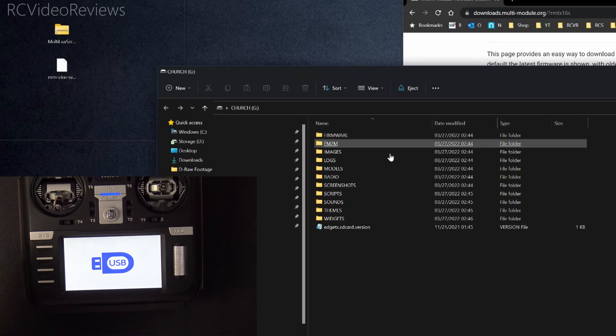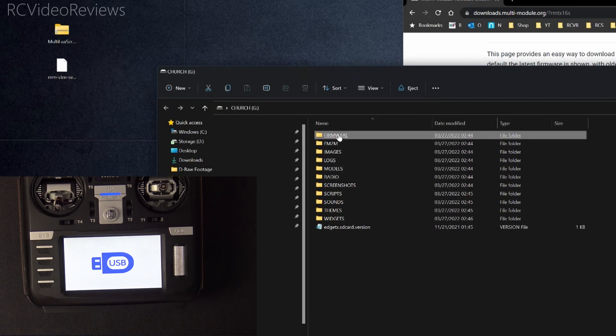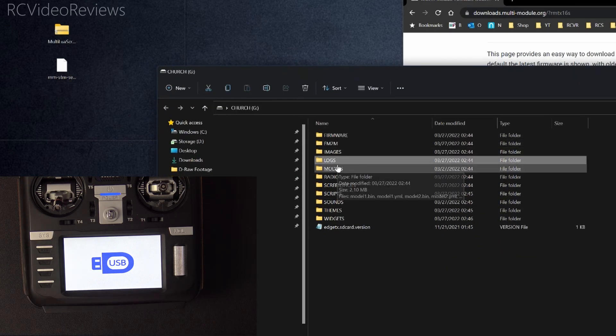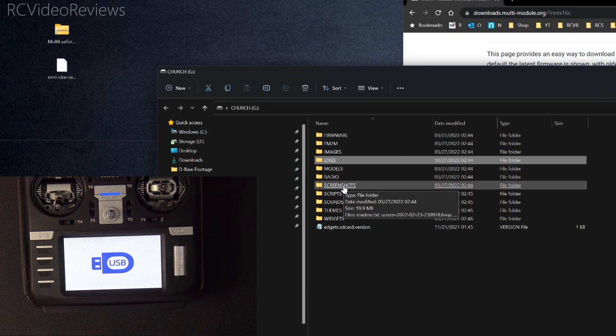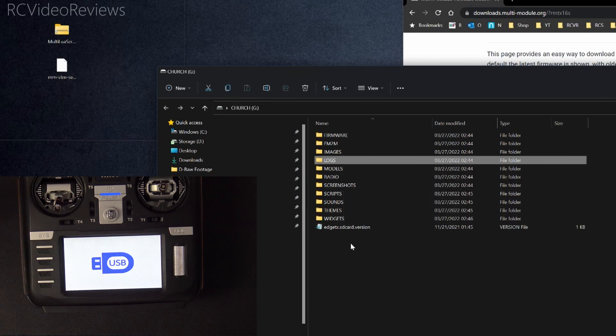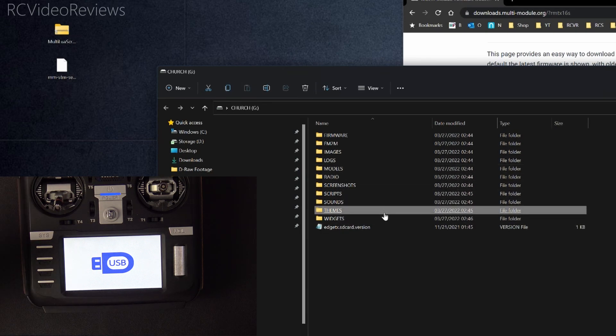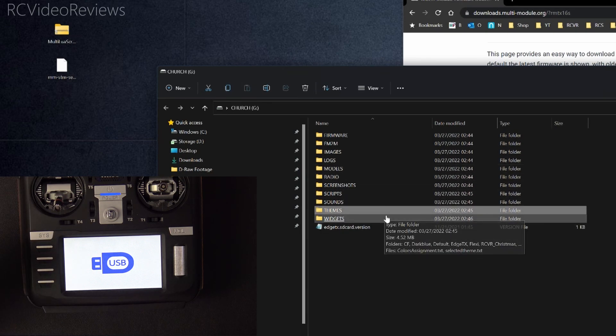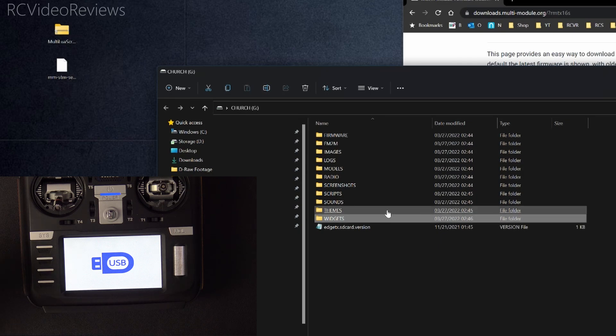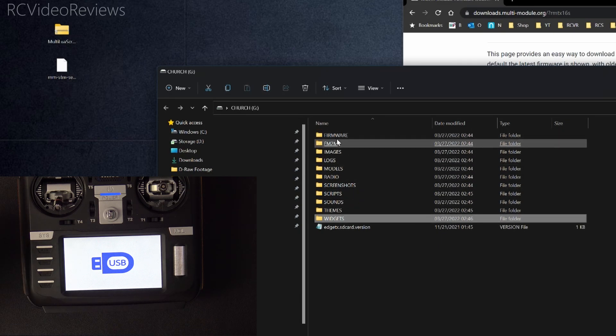The folder you're looking for will look something like this. It'll have firmware, logs, models, radio, screenshots. That's your SD card folder structure. And that's where we're going to put the multi-protocol module firmware.